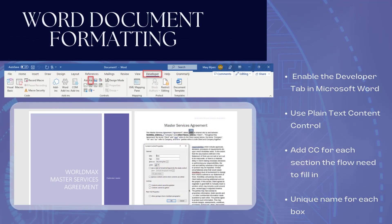The next thing you need to do is format your Word document that you want populated. You're going to have to enable the developer content and insert a plain text content control — don't use the rich one, that will not work. You can use the properties to put a tag on it so you can see it on the back end. Essentially, you punch holes in the Word document so that you have a place to fill them in your Power Automate flow.